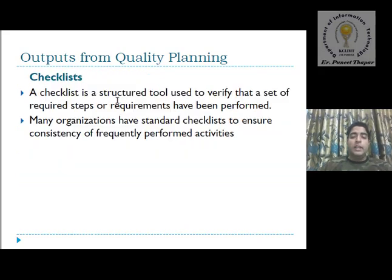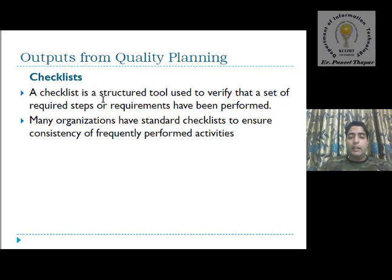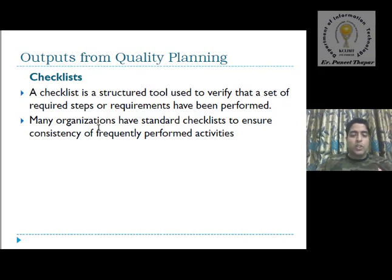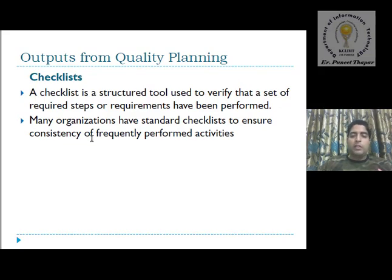The next output parameter is checklist. A checklist is a structured tool used to verify that a set of required steps or requirements have been performed. We checklist each step one by one to verify that structure tools are verified. On the basis of this, if these are checklisted, we can say that our quality planning output is a good one. Many organizations have standard checklists to ensure consistency of frequently performed activities.